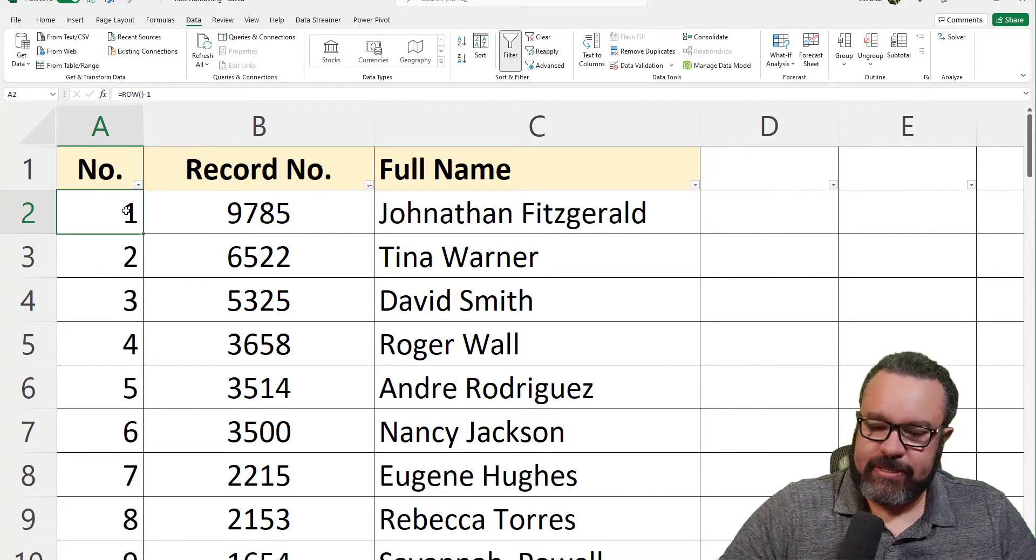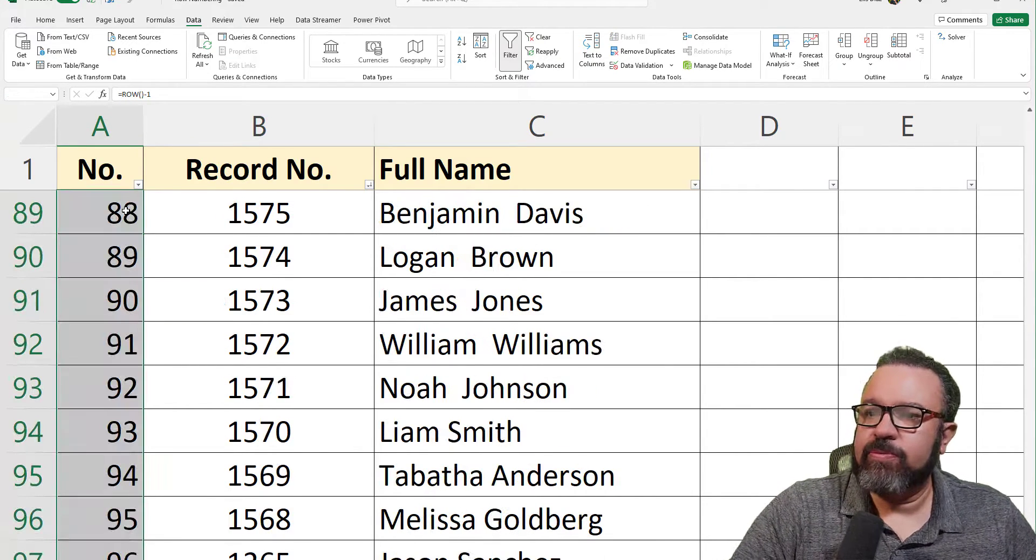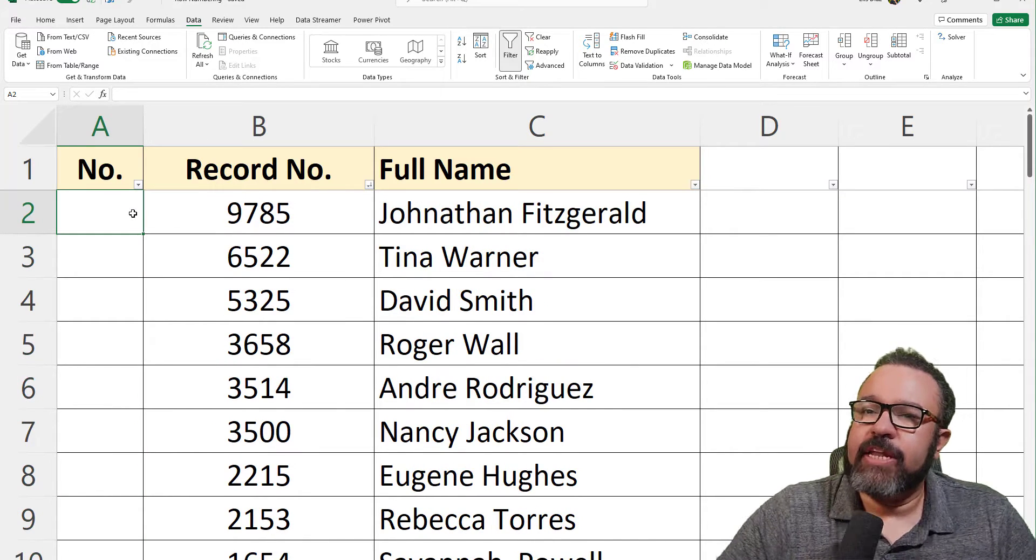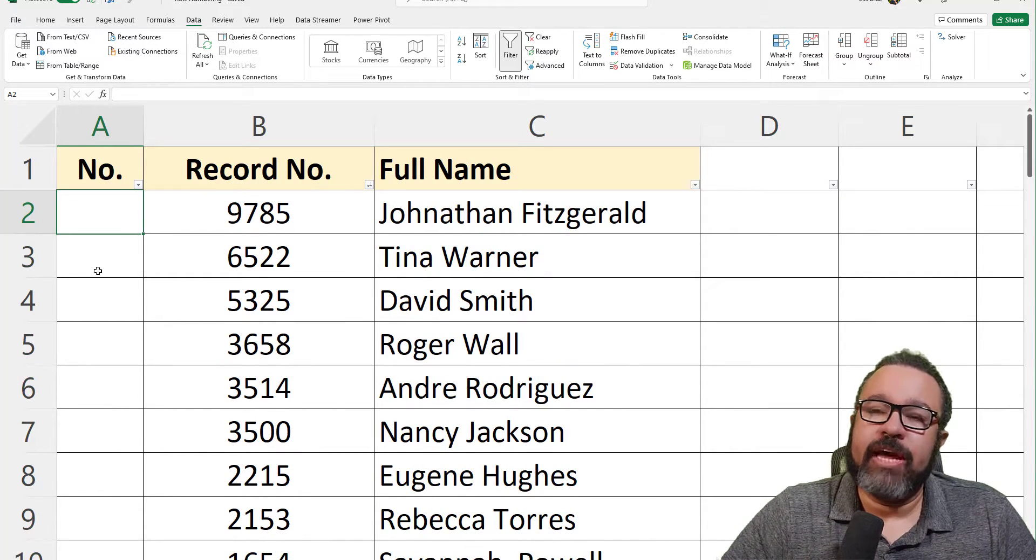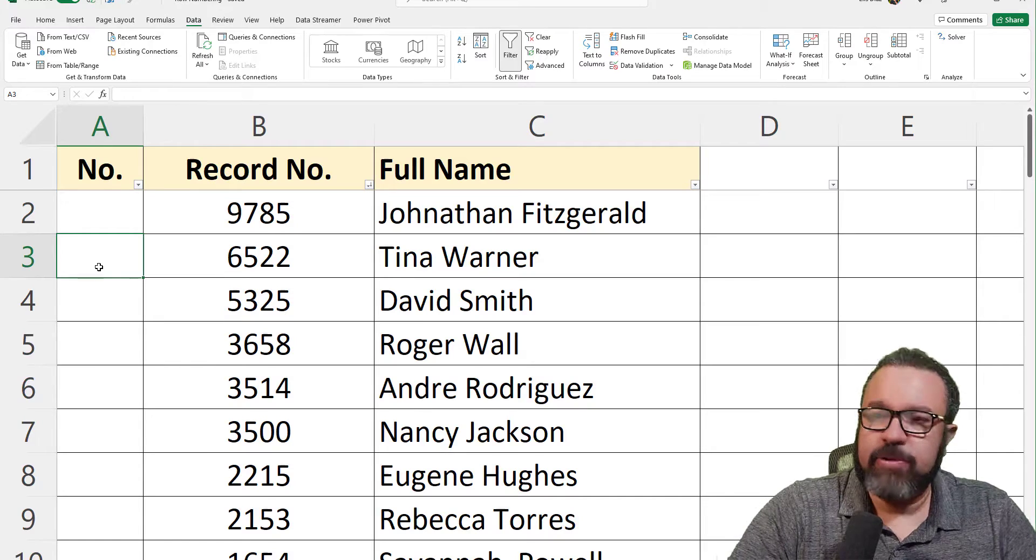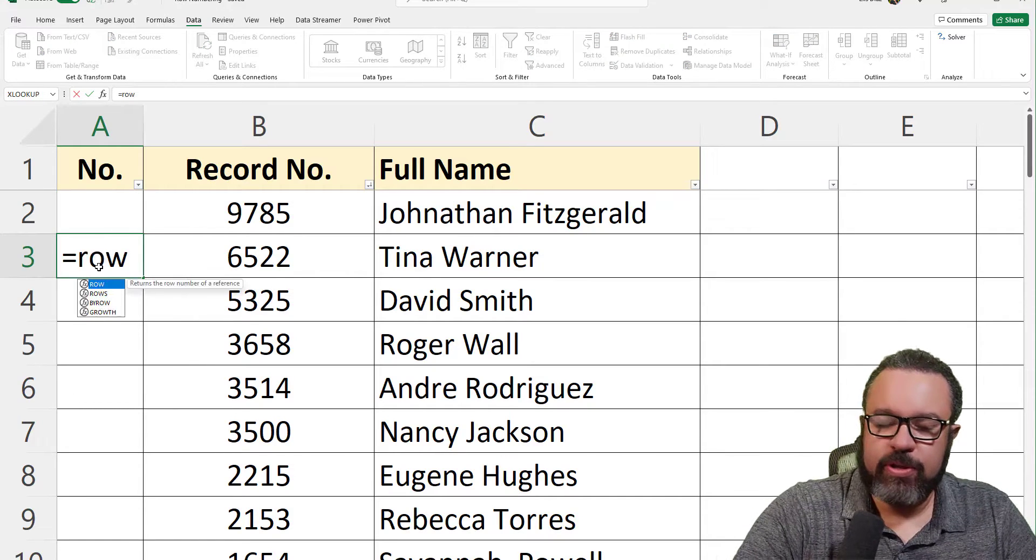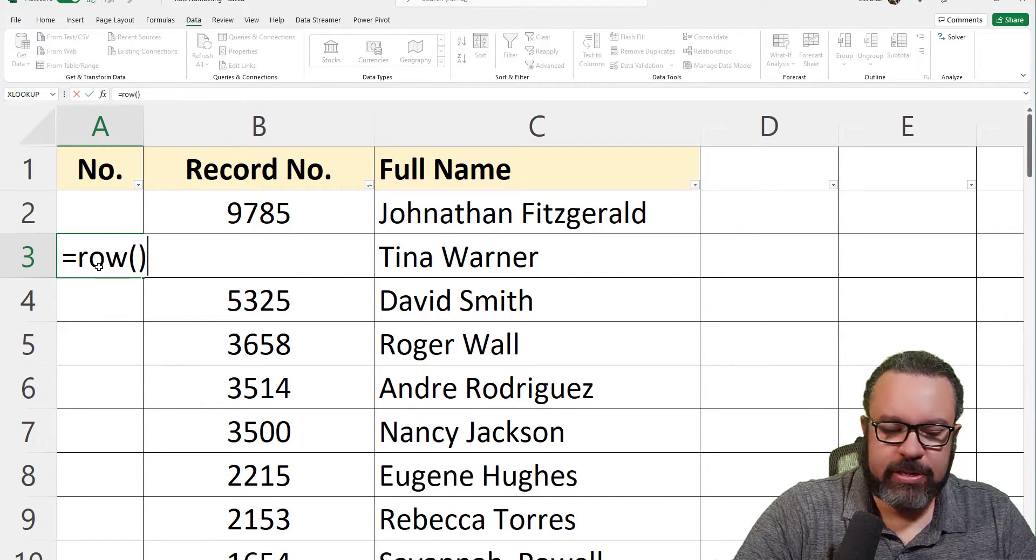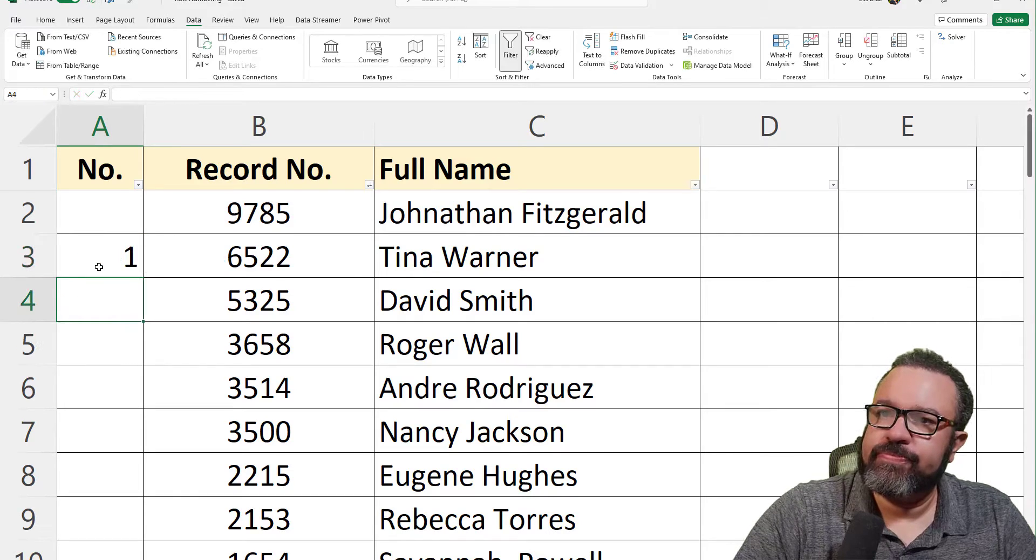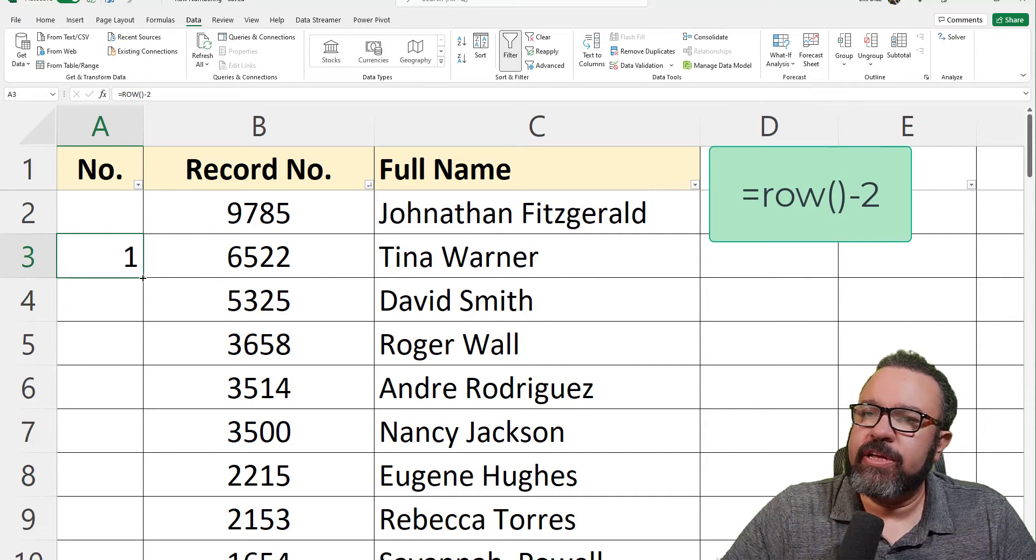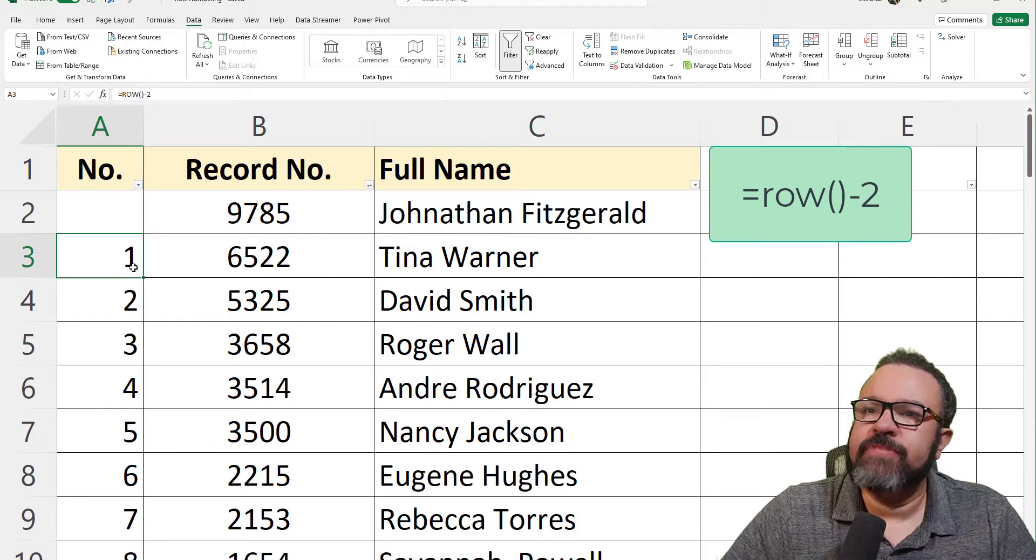Now let's really drive this home. We're going to delete this again. Let's say you wanted to start the numbering on row three. That would be equals ROW, open paren, close paren, minus two. Then double-click again on the bottom right-hand corner to fill the whole column.